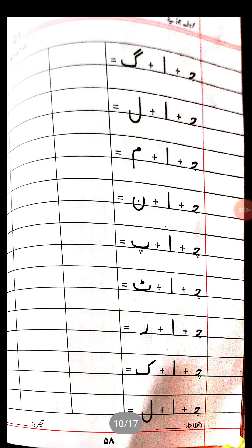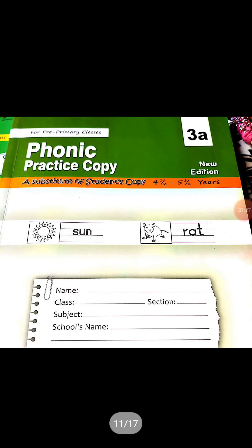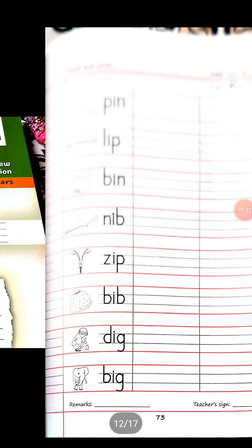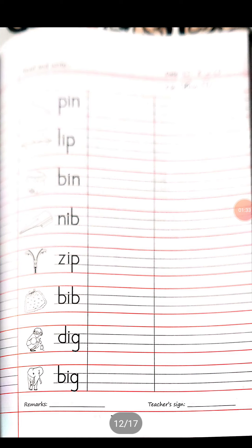97 and 98 is your homework. All pages are the same. Now open your phonics practice copy and take out page number 73. Some words are given — in the empty two lines, you can write over there.